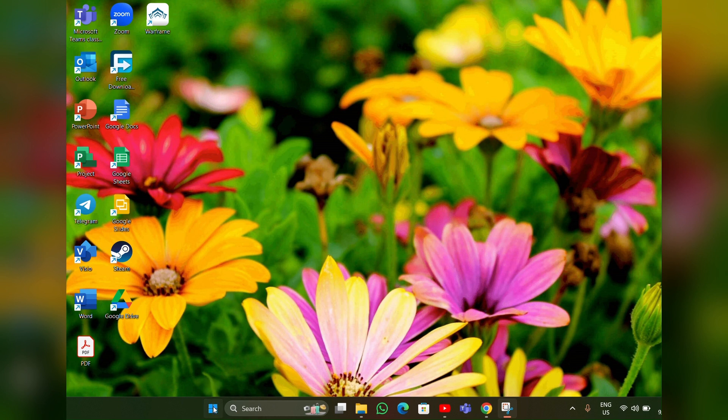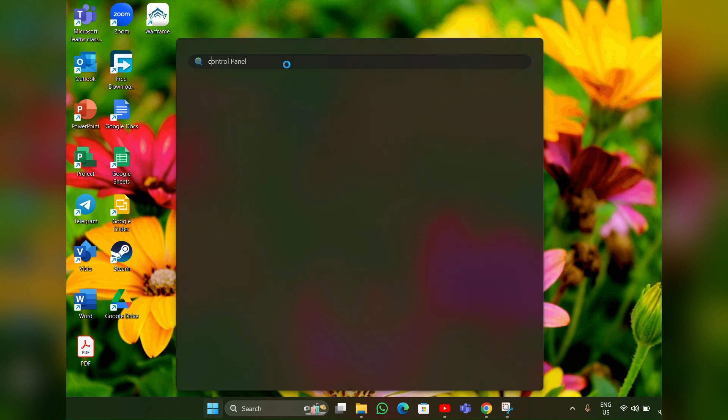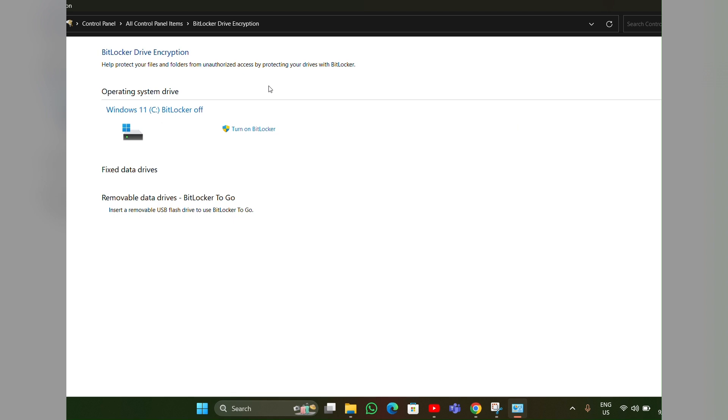Then here you can see BitLocker Drive Encryption, you have to click that. Then this page will open, so here you have to turn it on.